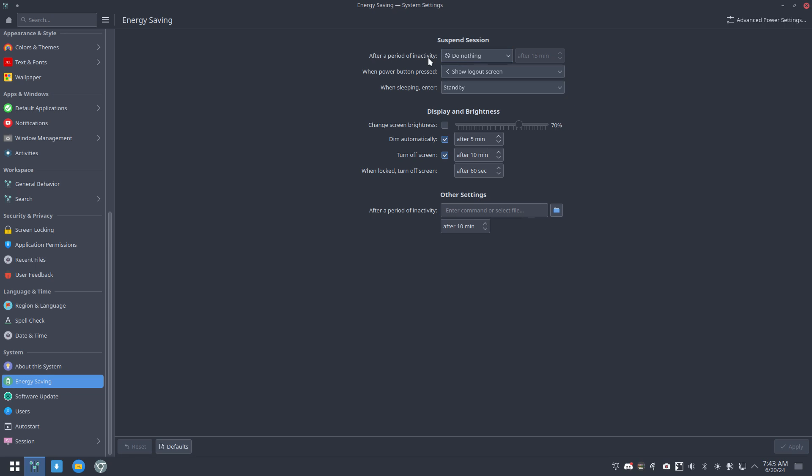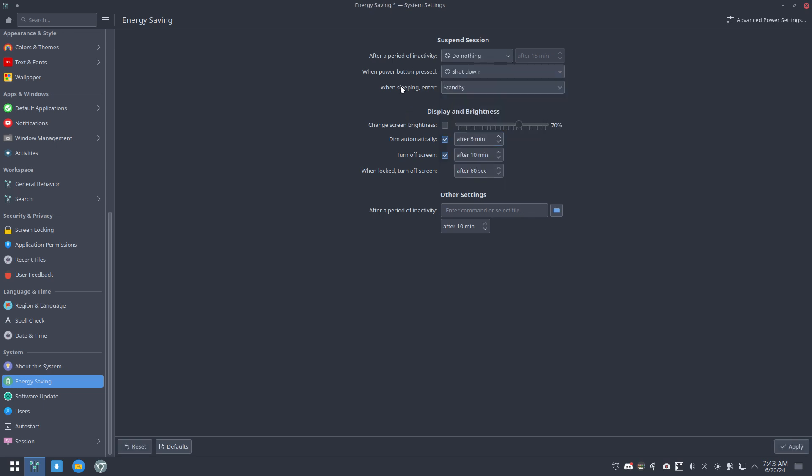But you can have a look and see if you want to do more, like this one for instance, when power button is pressed just immediately shut down. That is ideal for the evening, you're done computing, you push the button and it just goes down. When sleeping, enter standby, hybrid sleep, standby and hibernate.